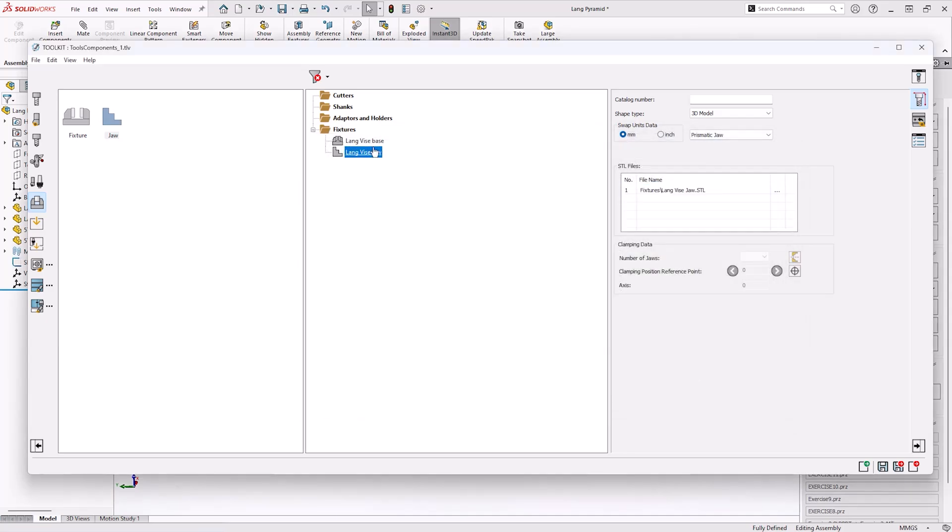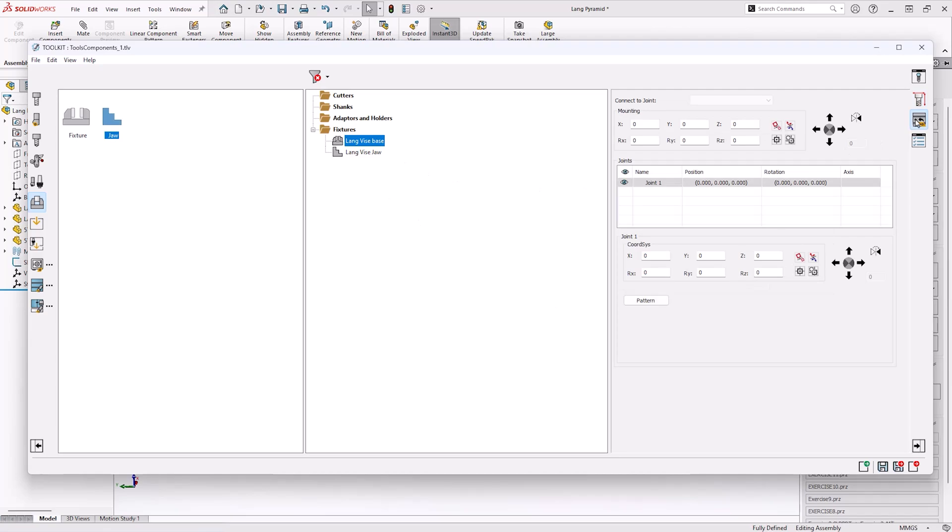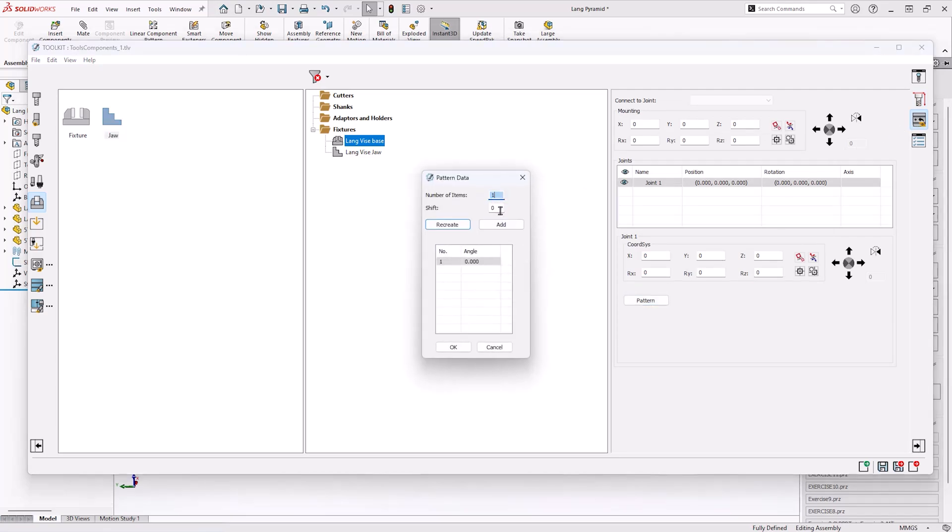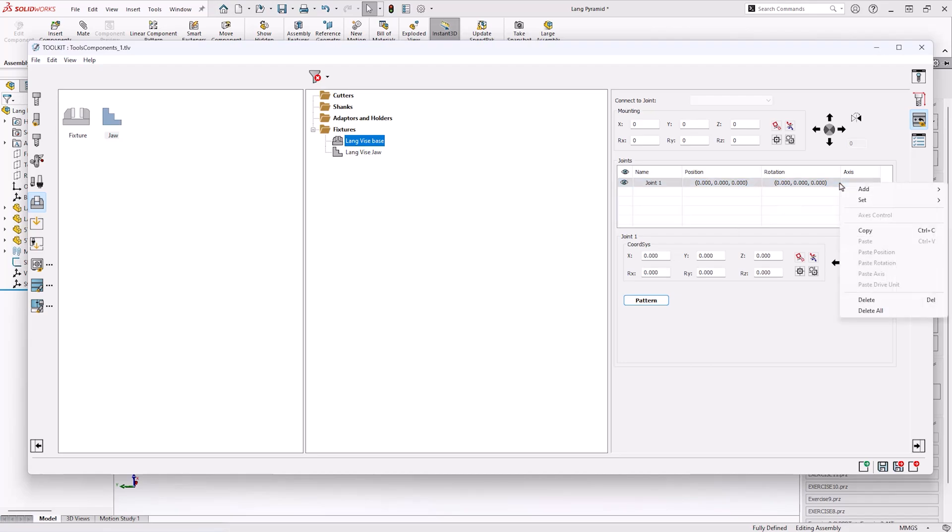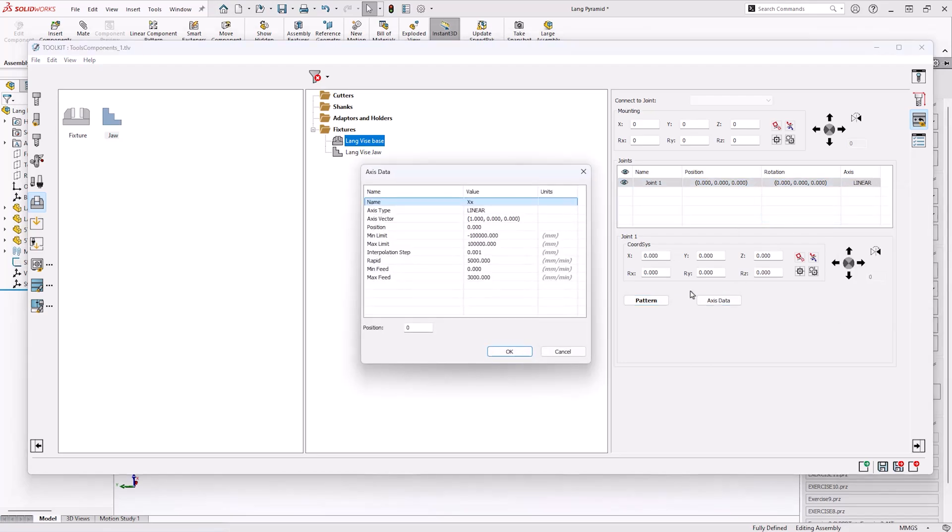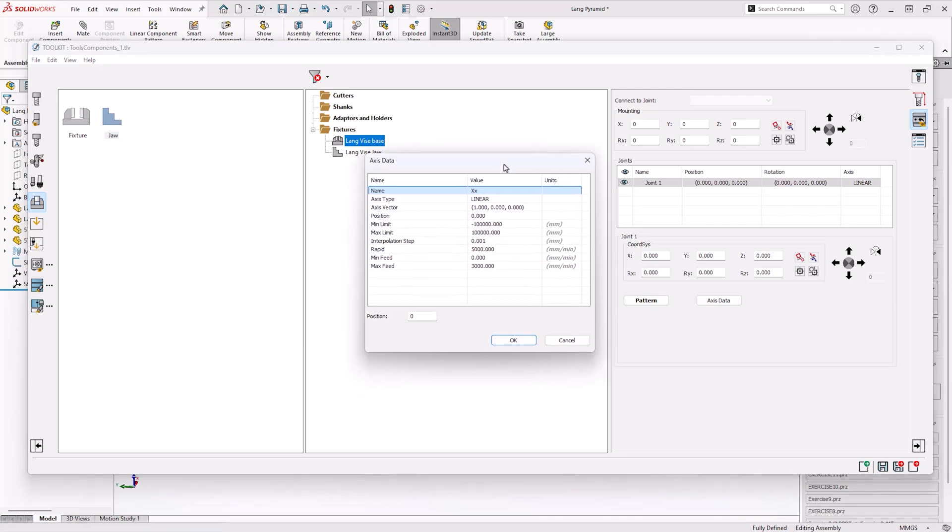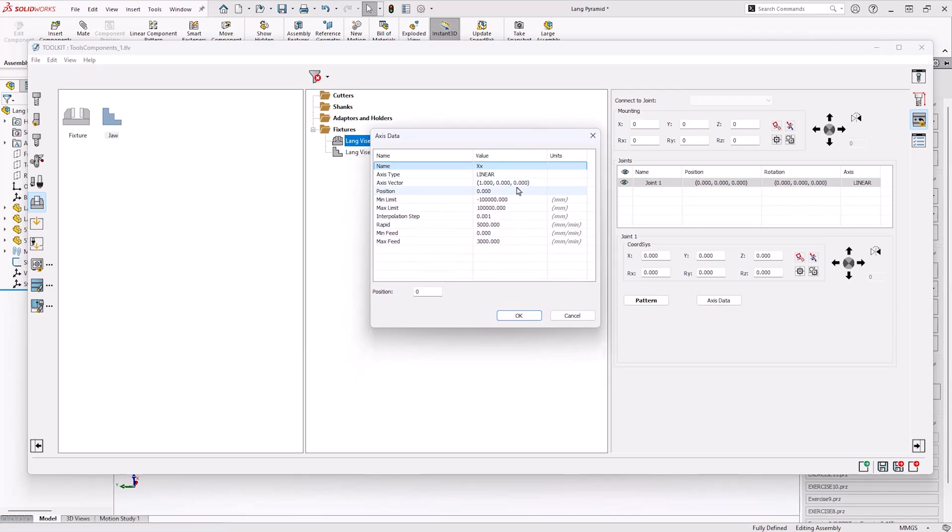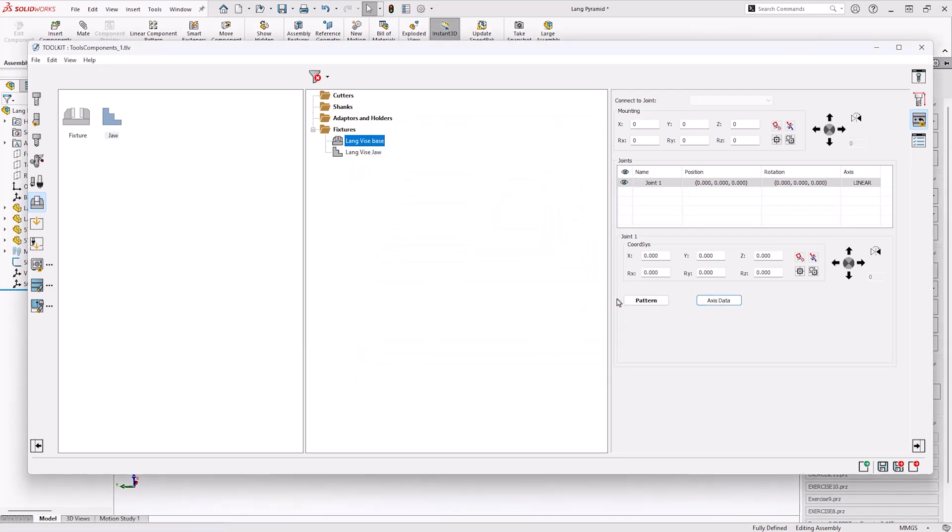Once we've assigned the 3D geometry from the STLs we can add additional information as well. Because the vice has got two jaws I'm going to set a pattern of 180 degrees to make sure the jaws can open and close as they would do in real life. I can also assign the joint to have a linear movement and define what that linear movement be whether it be X, Y, Z and any feed that it may go at.